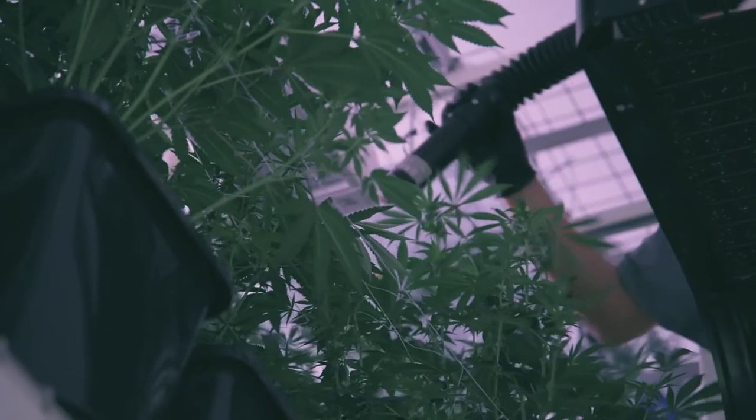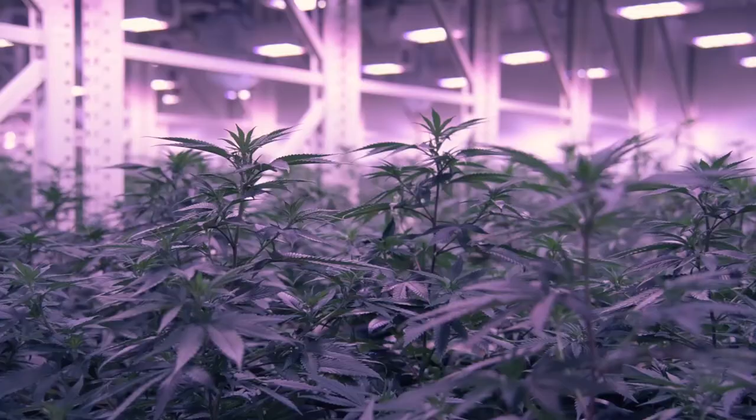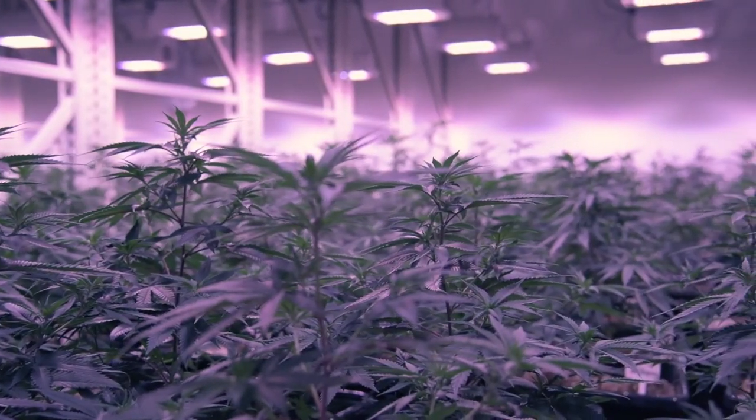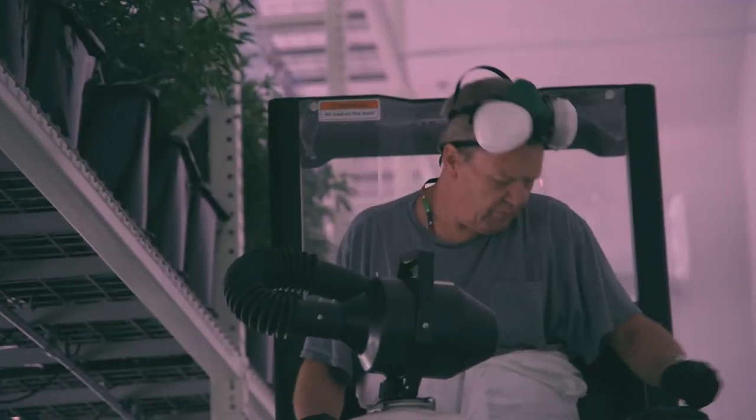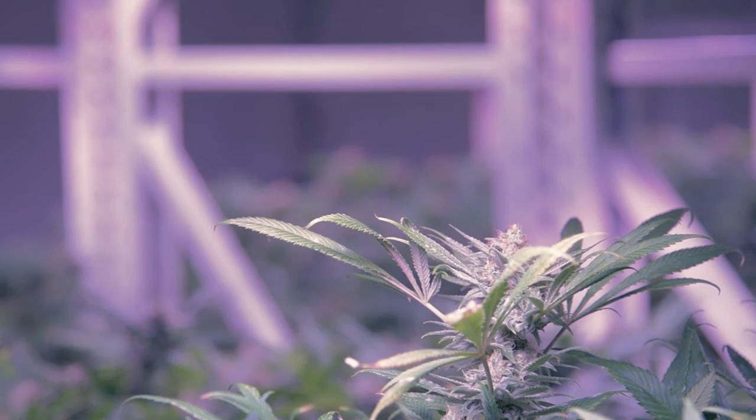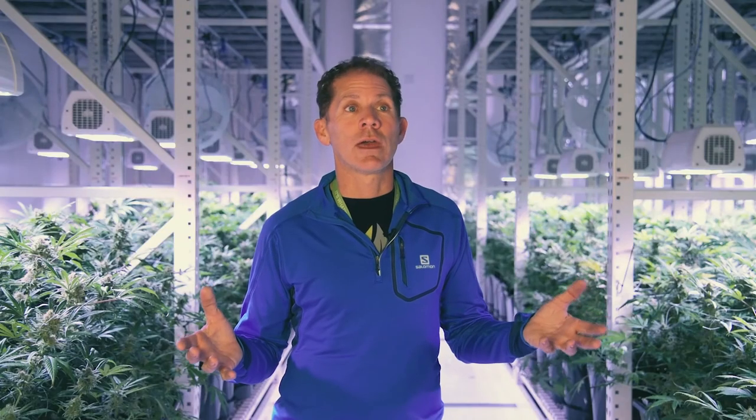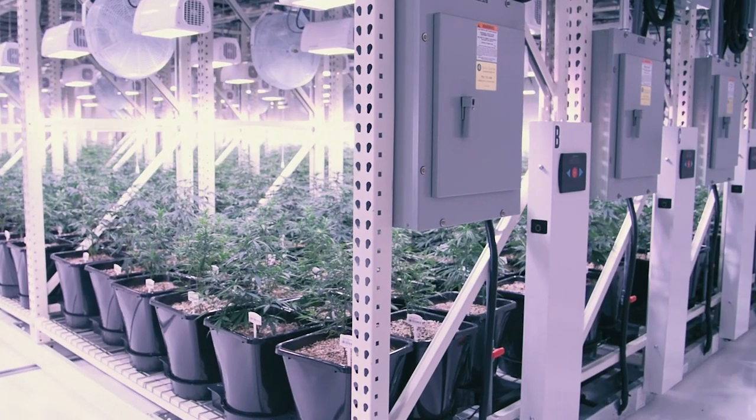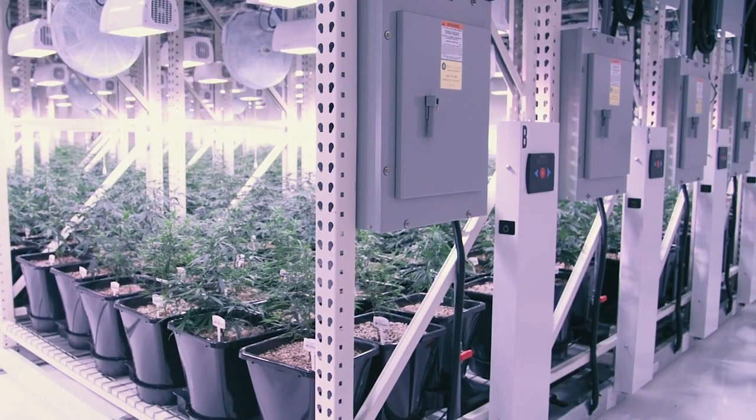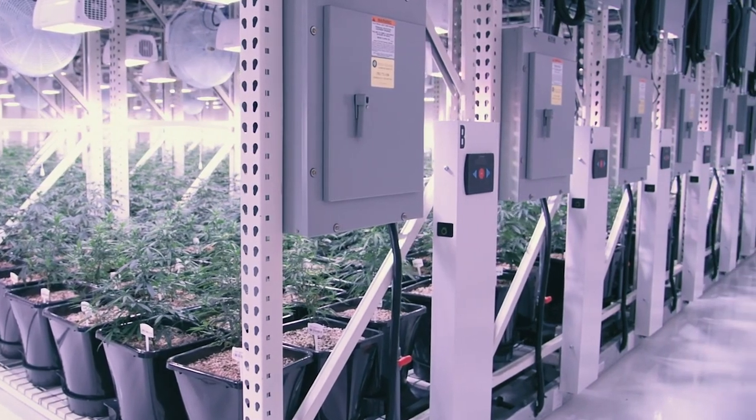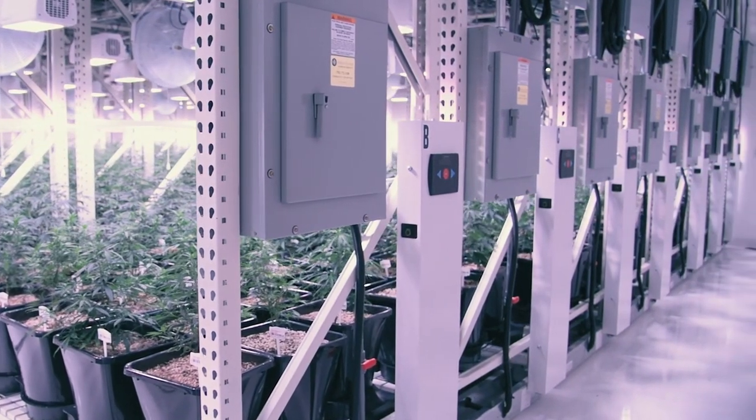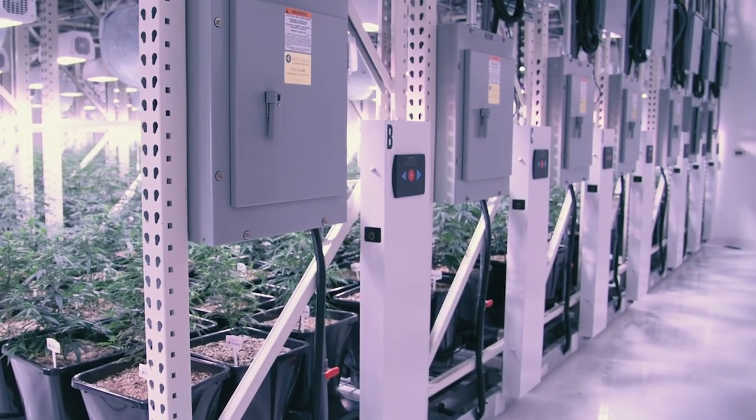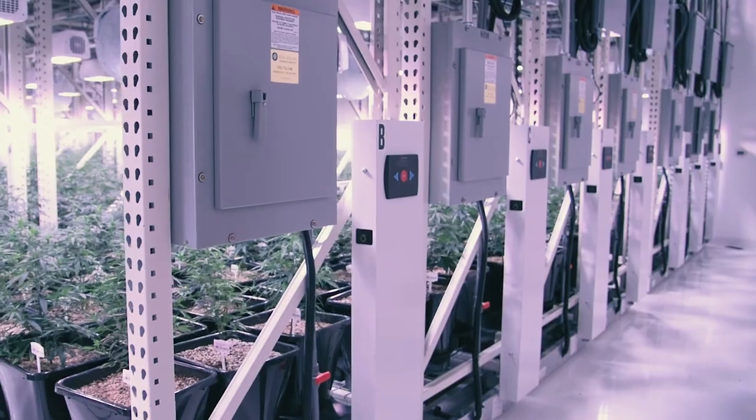So we can grow more plants, we can maximize our space and with the industry changing as it has, it really comes down to your grams per watt. Most product you can put out with the minimal amount of wattage of power used is going to be who survives and who doesn't survive.